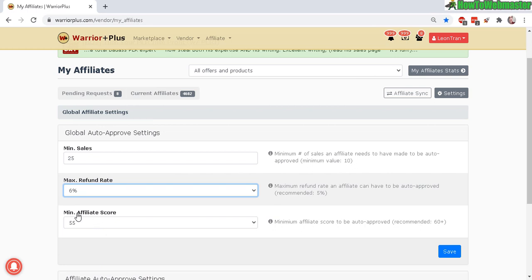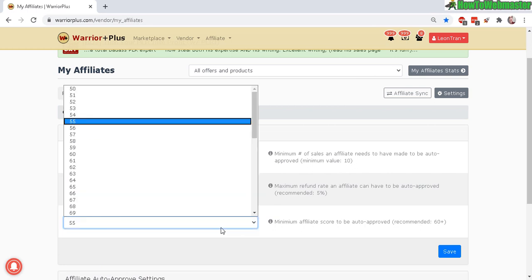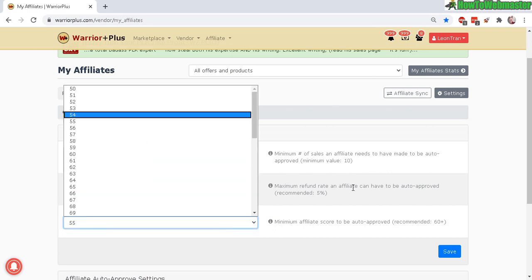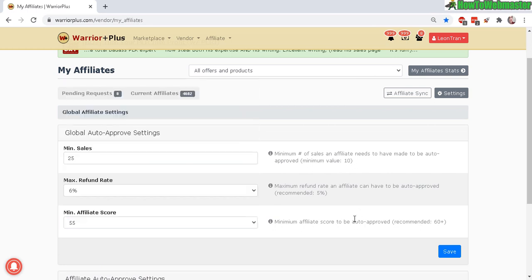And this minimum affiliate score down here, the higher the score the better. I just have here a minimum affiliate score 55 and the recommended is 60 or more. But the most important thing is these two right here: the minimum sales and the refund rate.